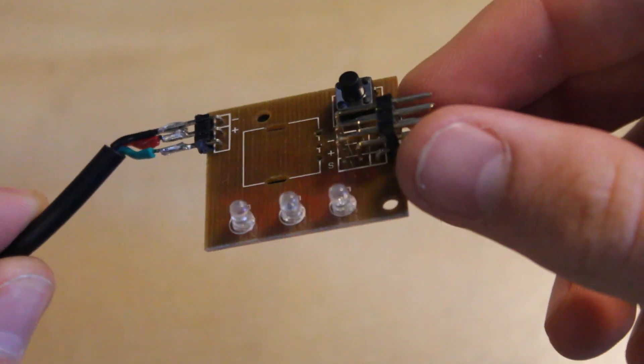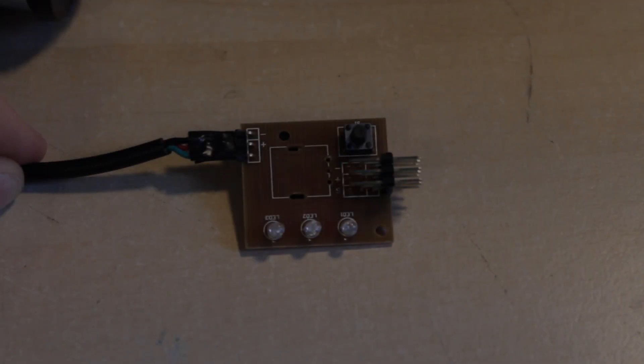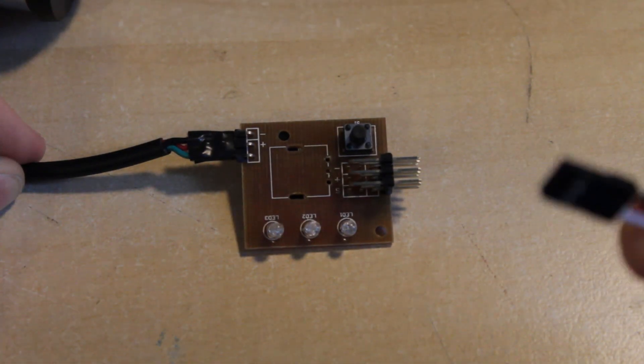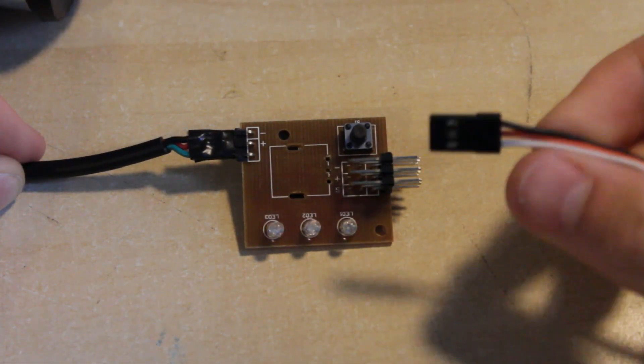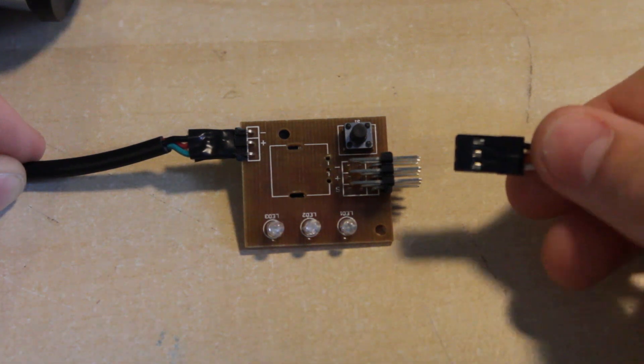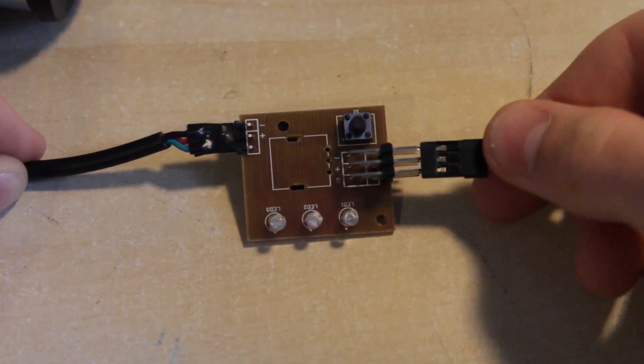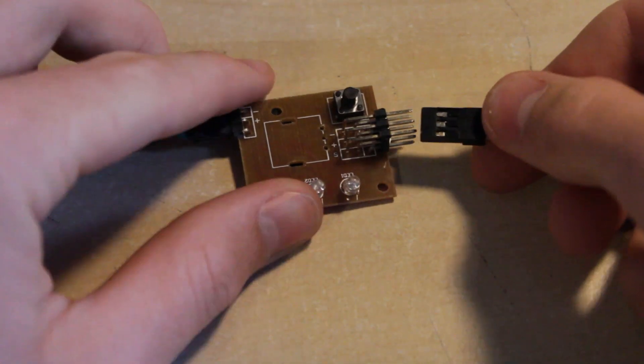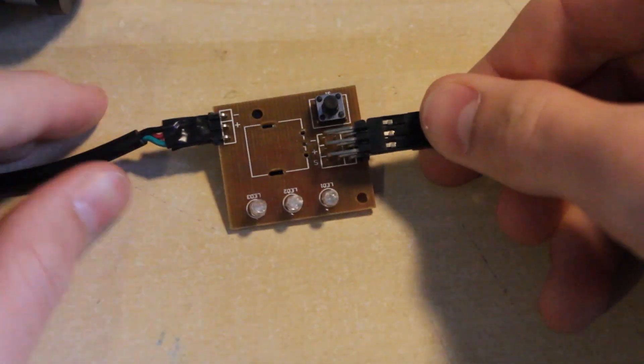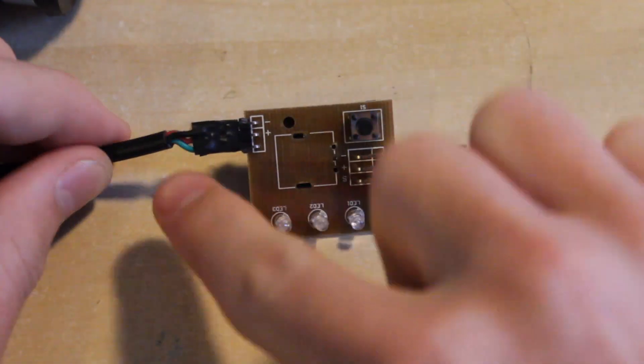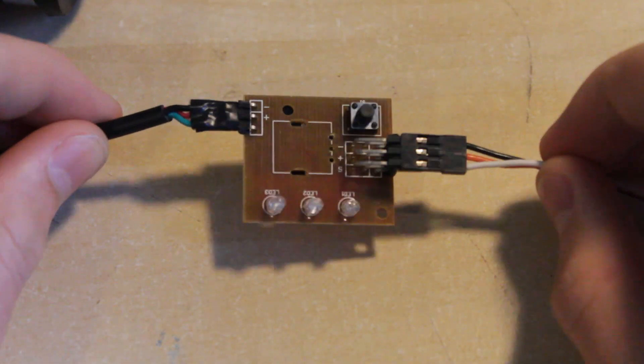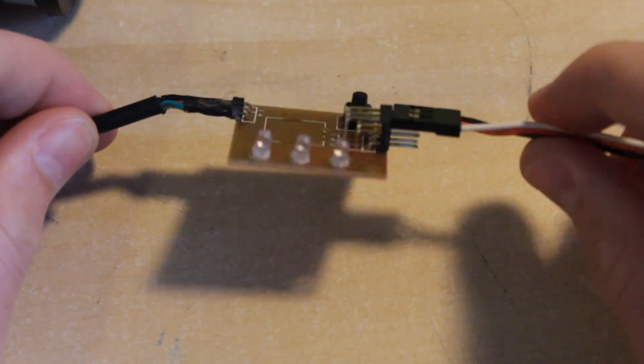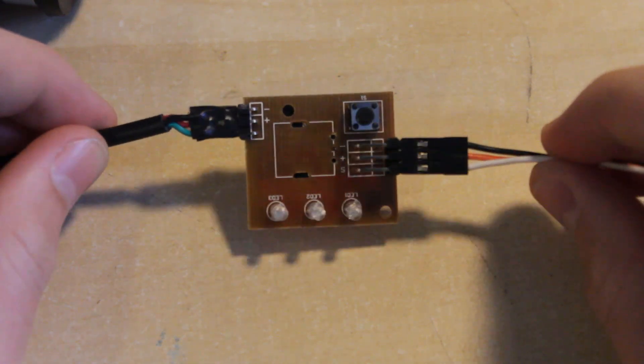So next we just attach the ESC or VESC. This can simply be done by using the servo cable and just plugging it in to the top like that and we're all good to go. So I added a small bit of electrical tape onto there just to make sure that if they get wet or anything they don't touch each other or short circuit.